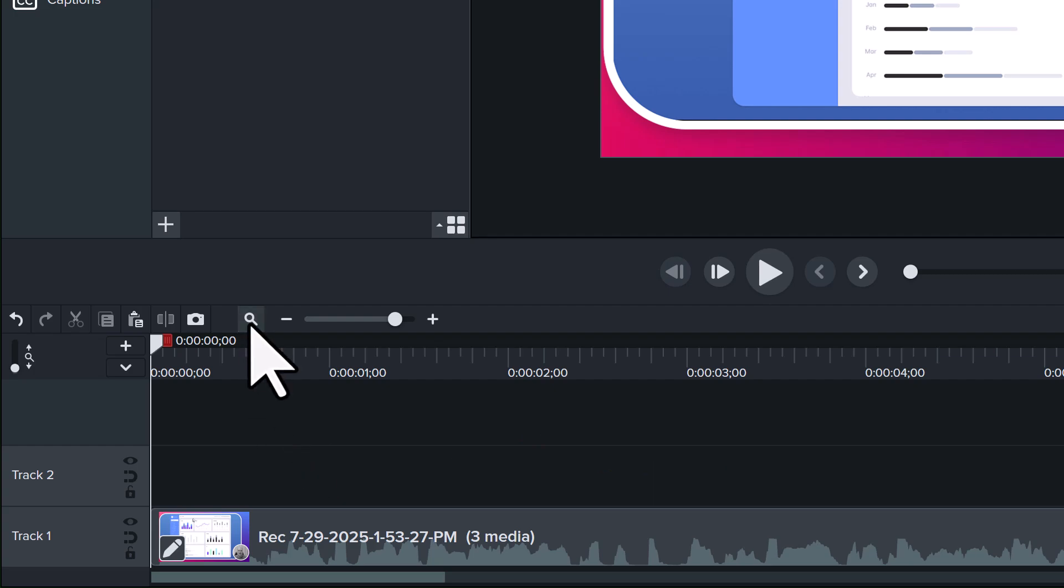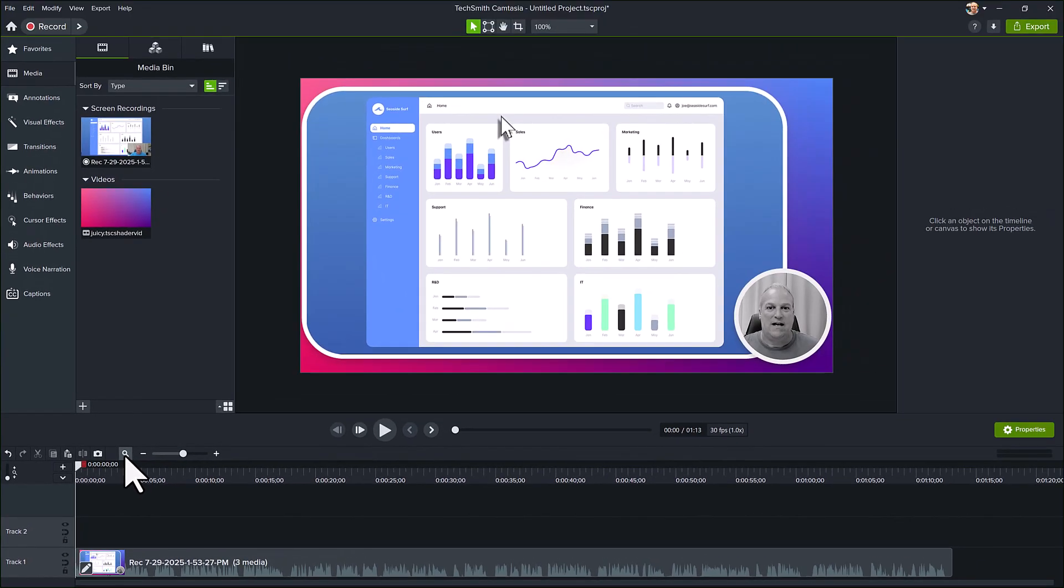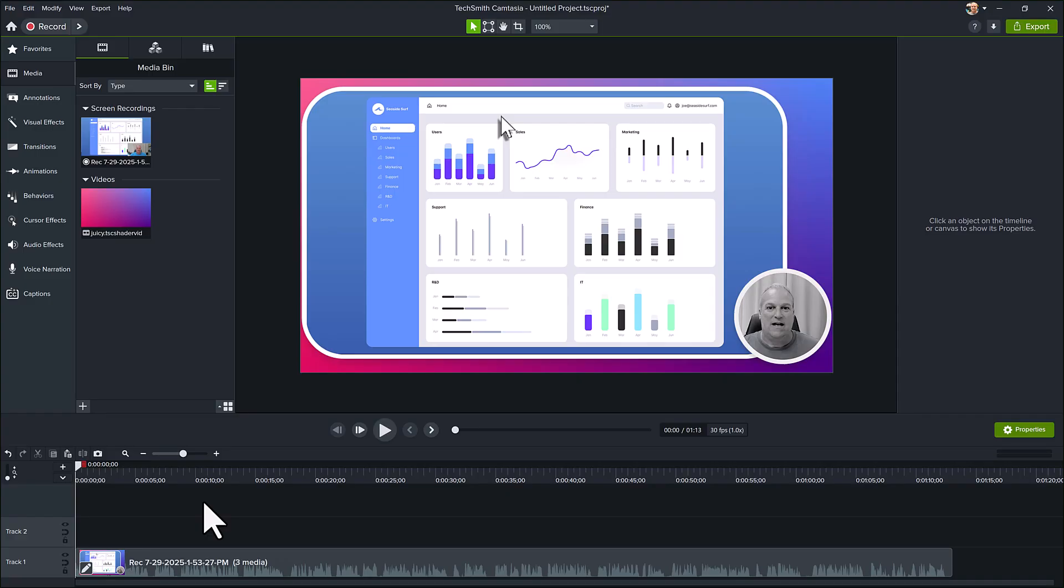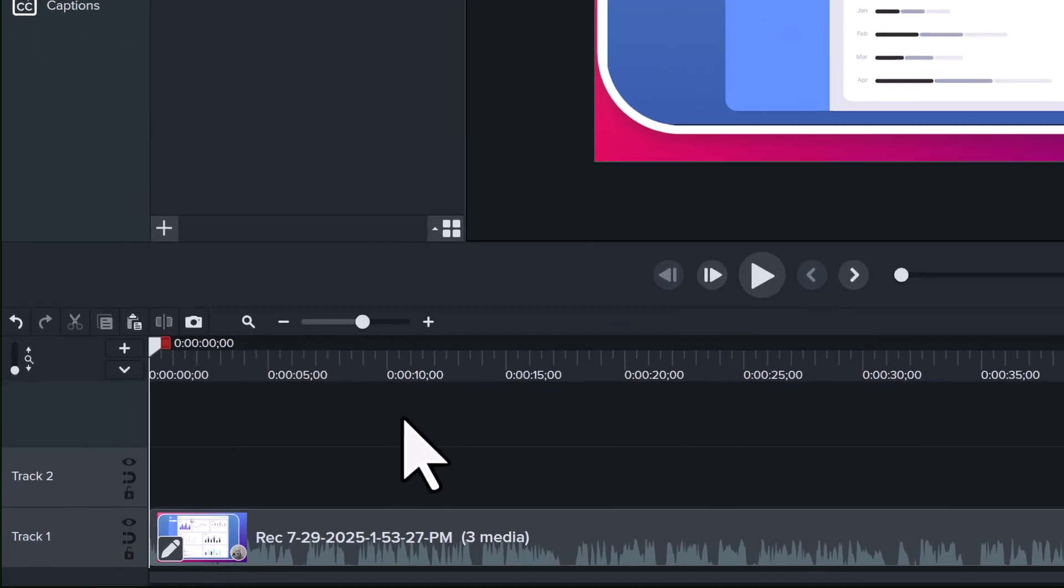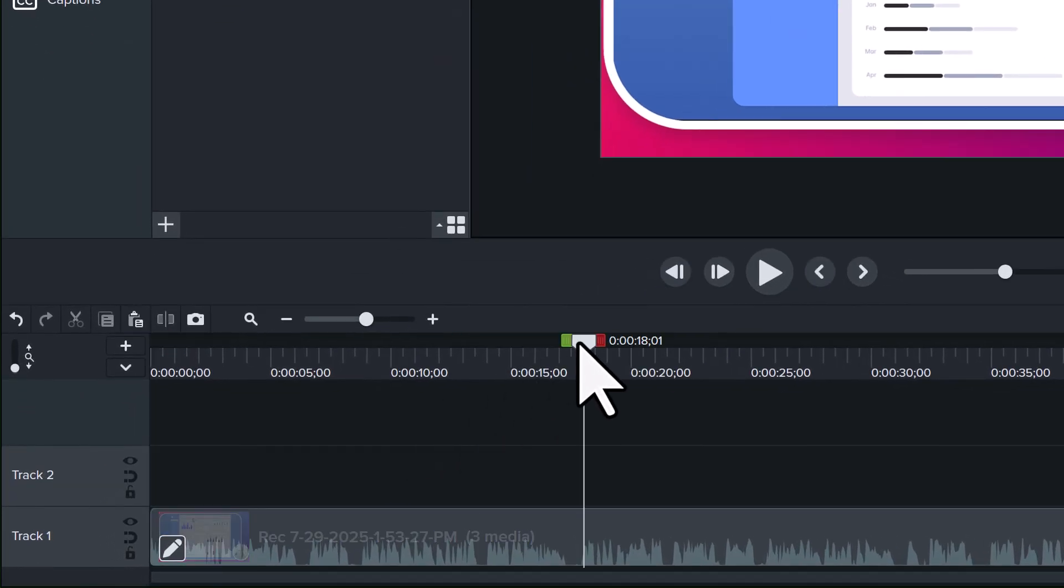So right now the entire video is set to this one look and layout. But I'd like to make a change and either hide my camera for part of the video, or change the position of the camera and screen videos. To do this, I'll position the playhead where I'd like to make the change.